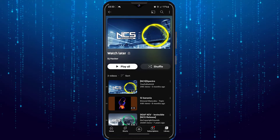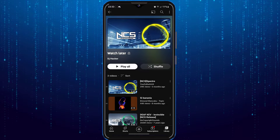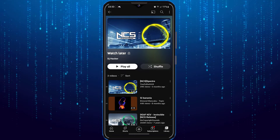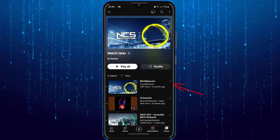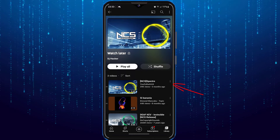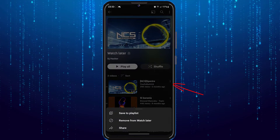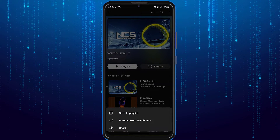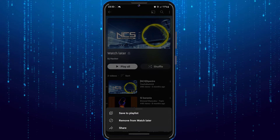Now, in order to remove a video from the watch later list, simply tap on these three little dots right next to that video, and then tap on remove from watch later.